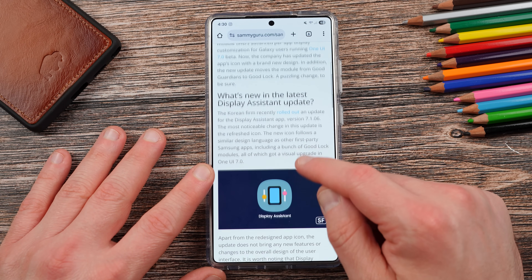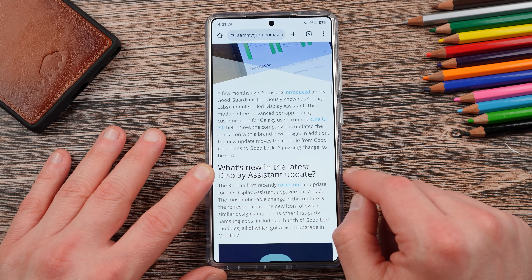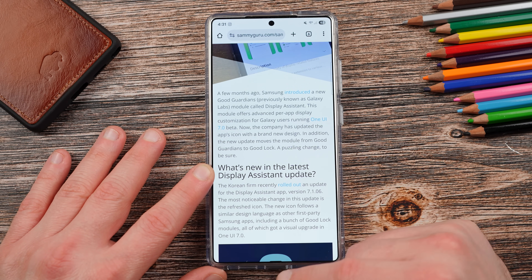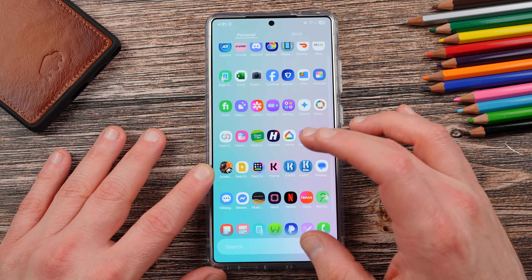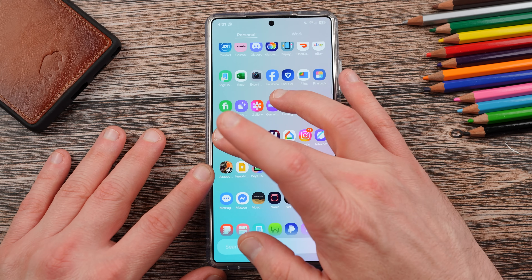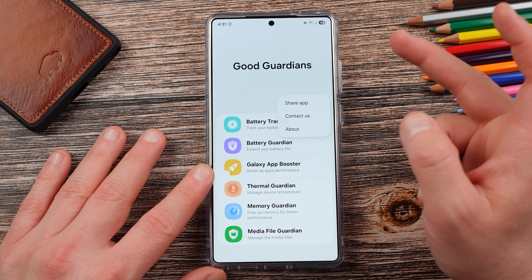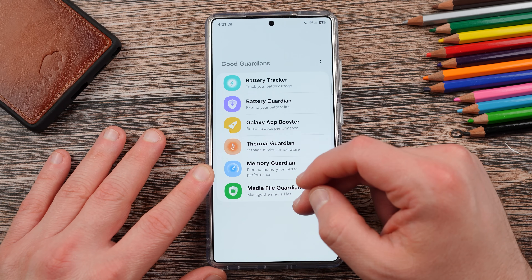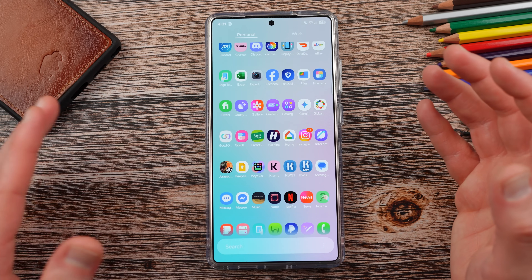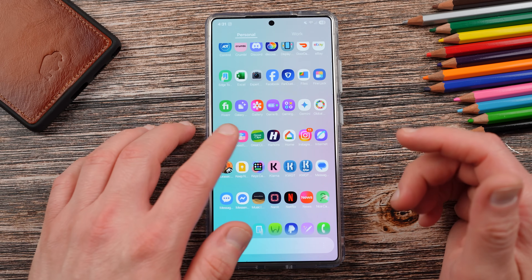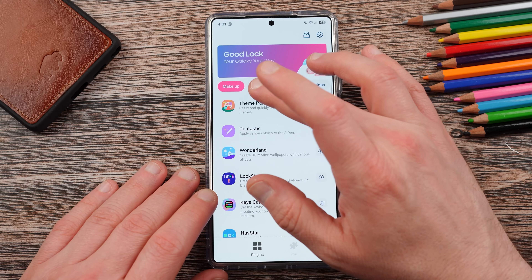So version 7.1.06 of Display Assistant rolled out. I sideloaded this and it basically doesn't do a lot except Display Assistant is no longer in GoodGuardians — it's now been moved to GoodLock. This is GoodGuardians right here on my S25 Ultra; you can see Display Assistant is no longer listed here anywhere. They've moved it, but here's an interesting thing: if you sideload it on the S25 Ultra — I'll drop a link to the APK, though only sideload stuff if you know what you're doing — if you go on the S25 series and take a look, it is nowhere to be found after sideloading it in GoodLock.